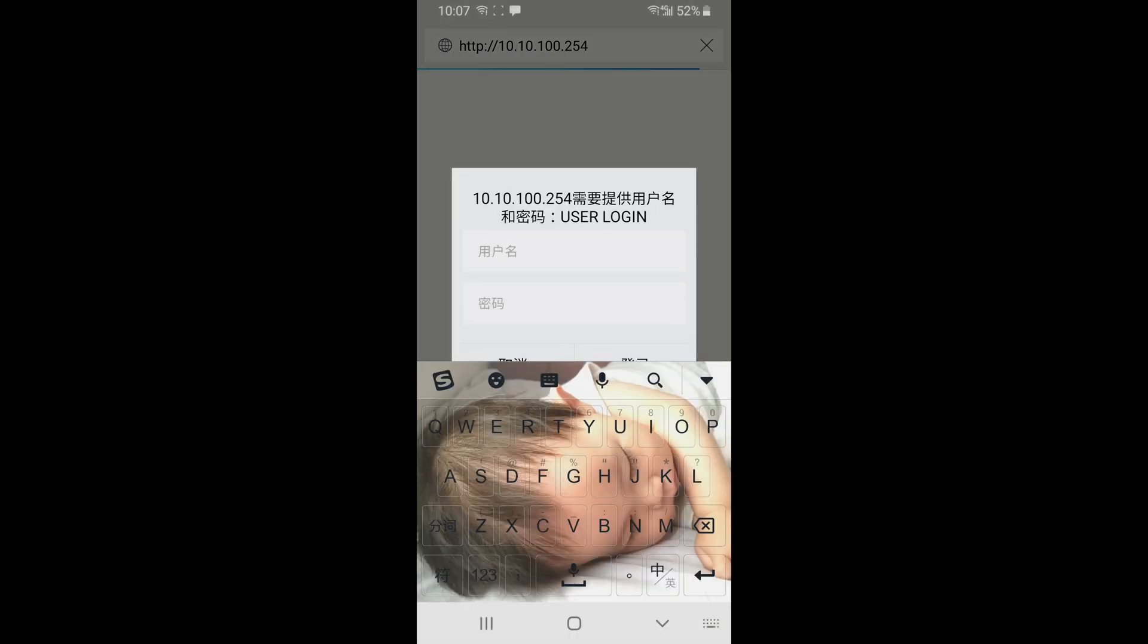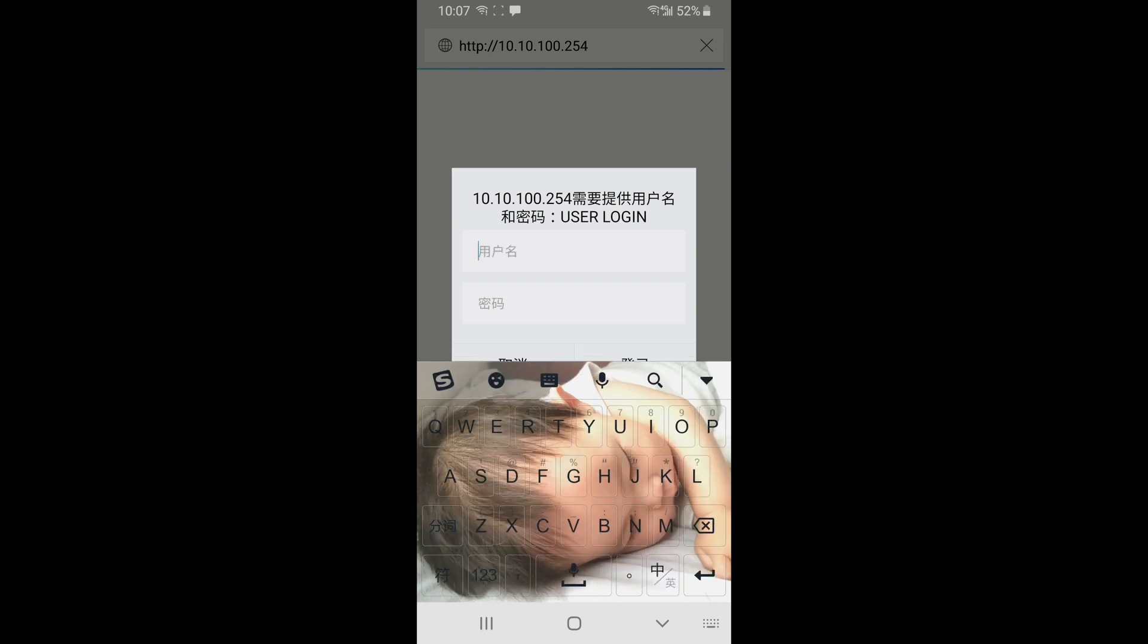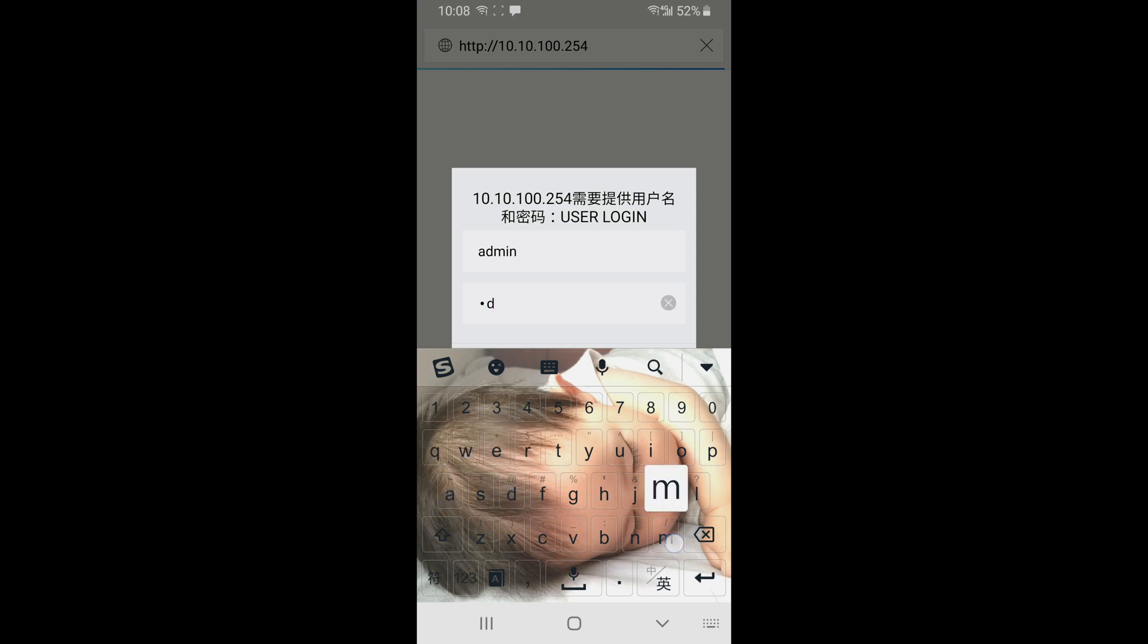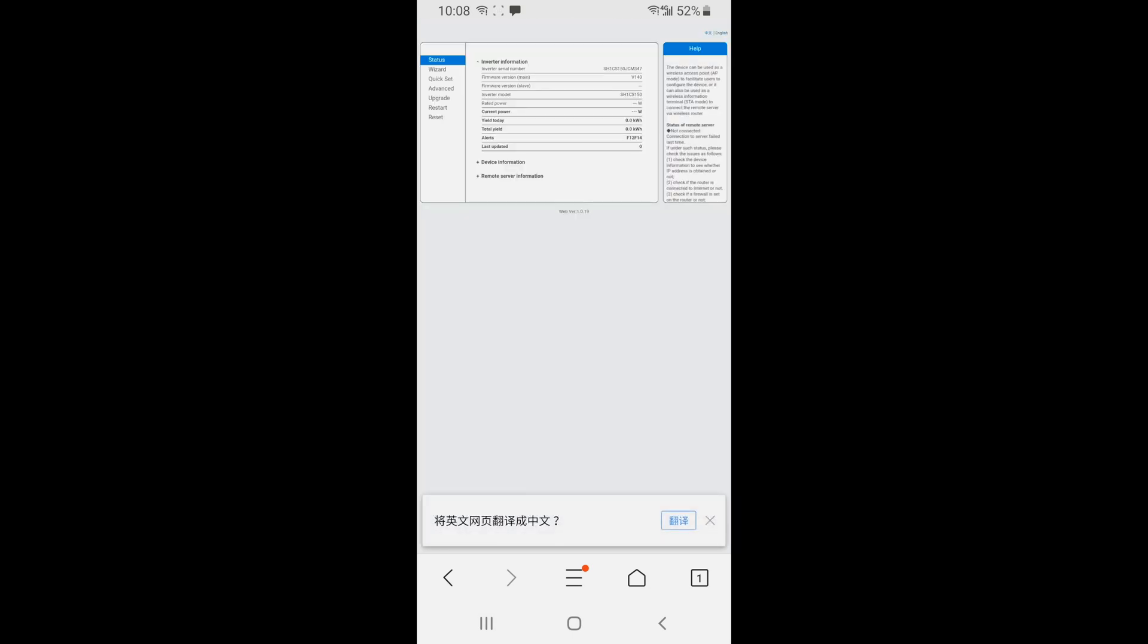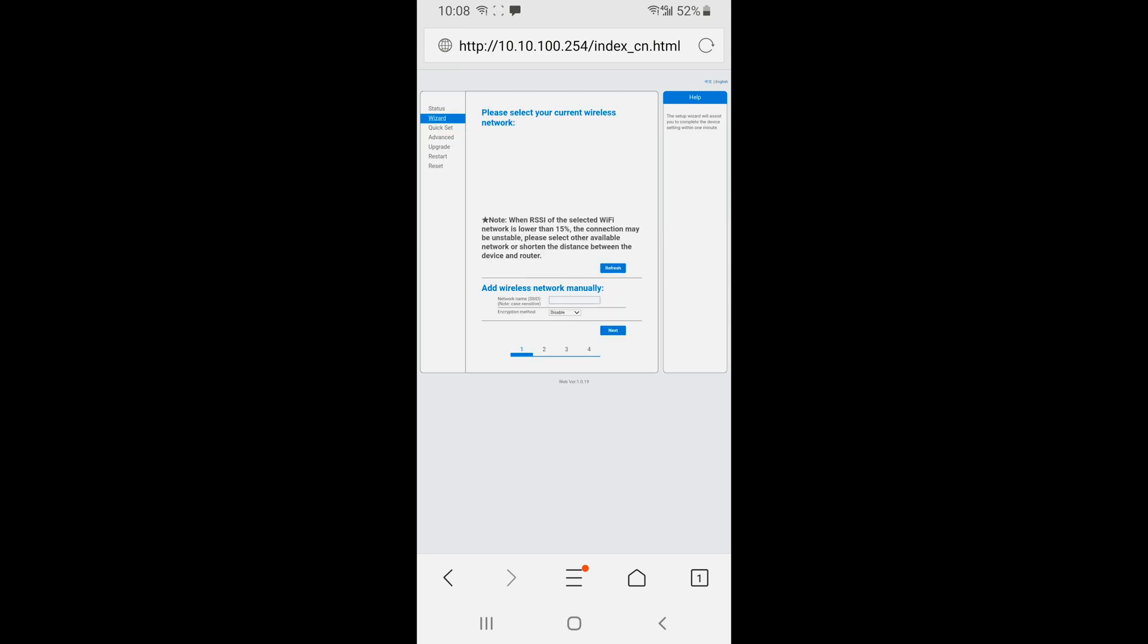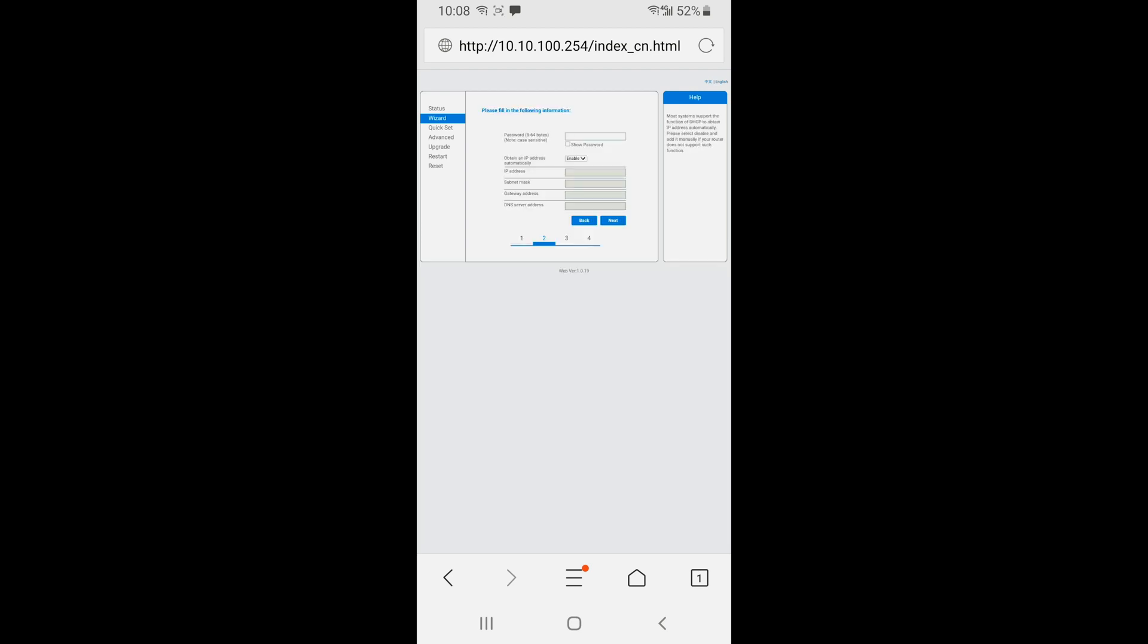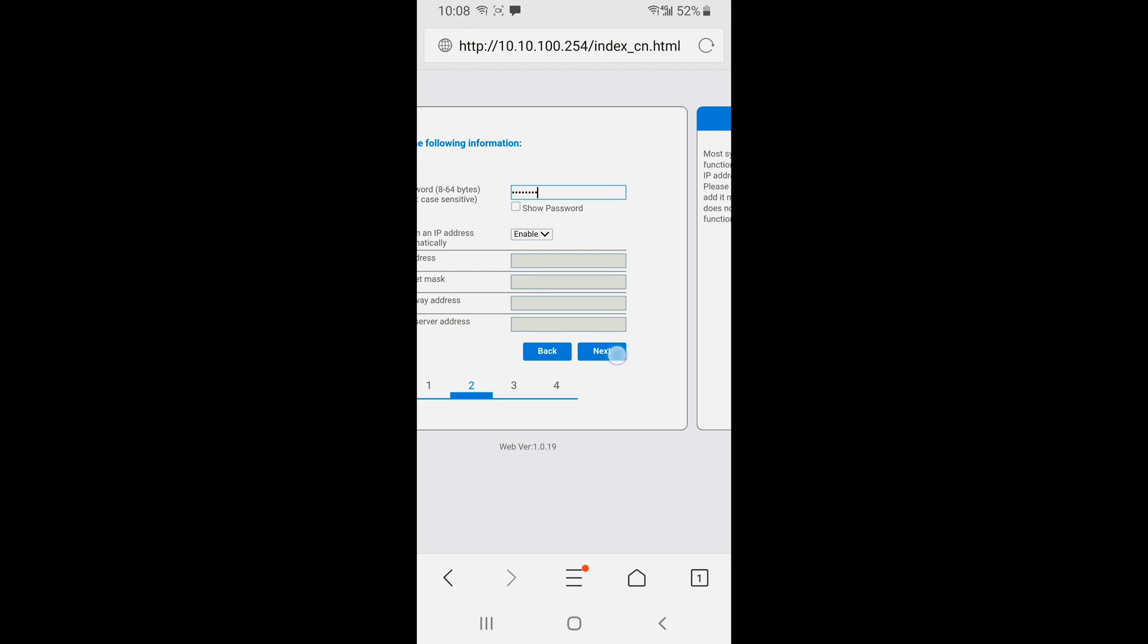The password and the username are admin. Choose the network for your home and the password. We suggest that you use the 2.4 GHz router, not 5 GHz. Next. You have to input the password of your home network.